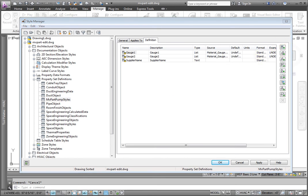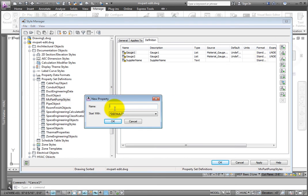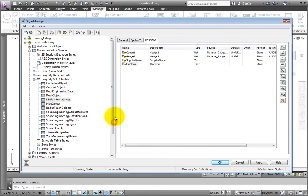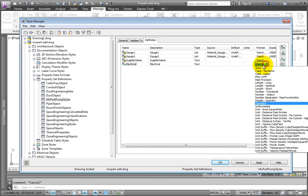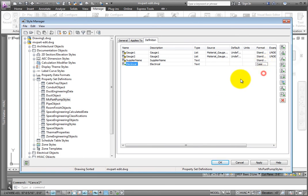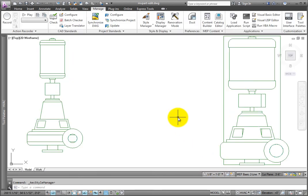Leave the description and type as is. Change the format to Uppercase. Select OK to save the changes and leave the Style Manager.